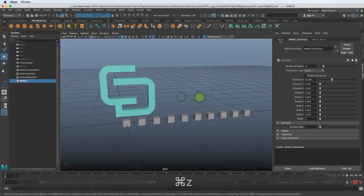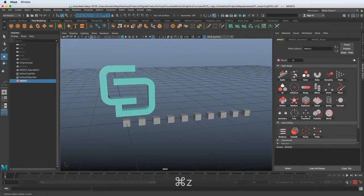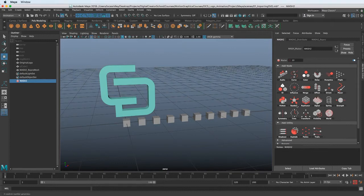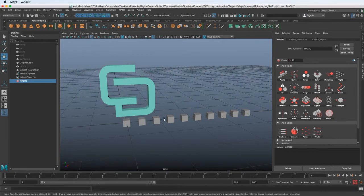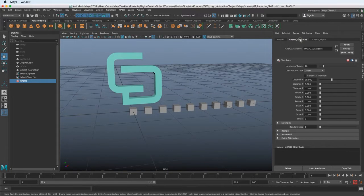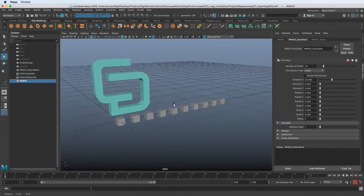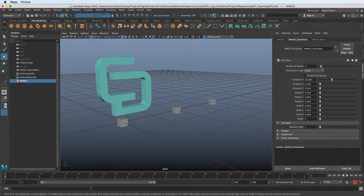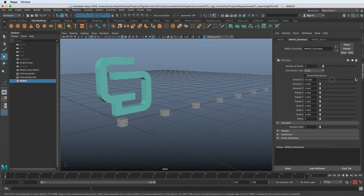This is kind of where we're going to get to all of our different menu options here and what we can add to our MASH network later. So let's jump into the Distribute area and take a look. By default it gives us linear. So this is where we're adjusting that linear distribution and how many and how far.